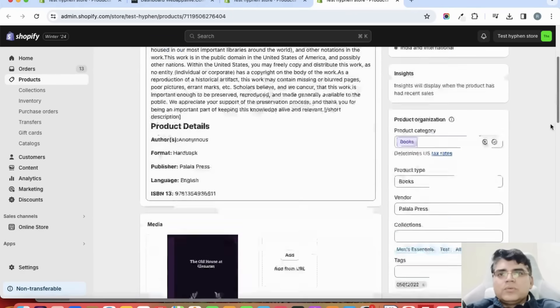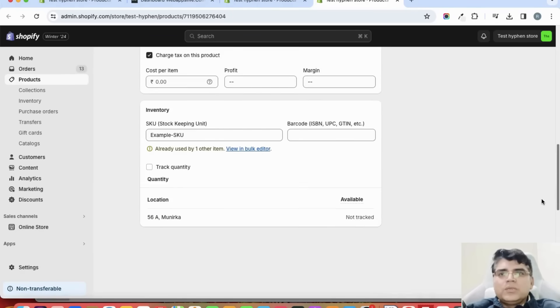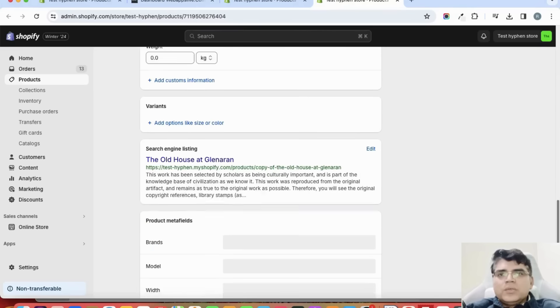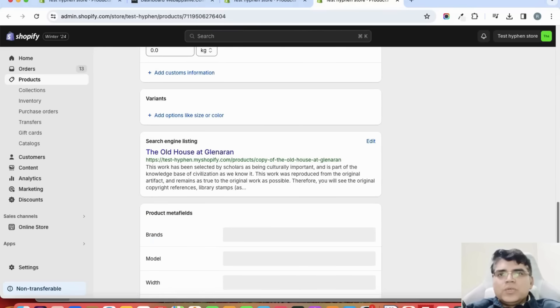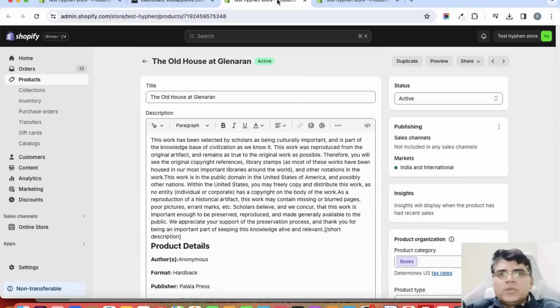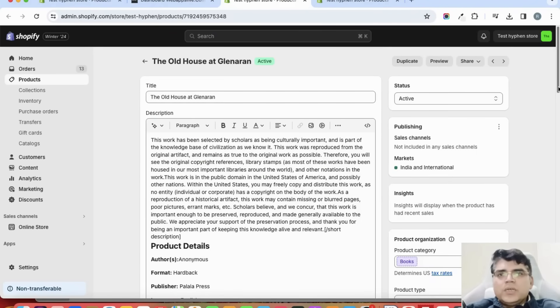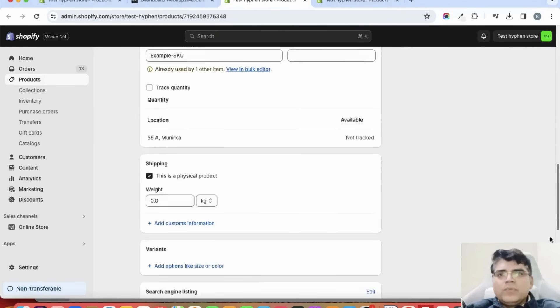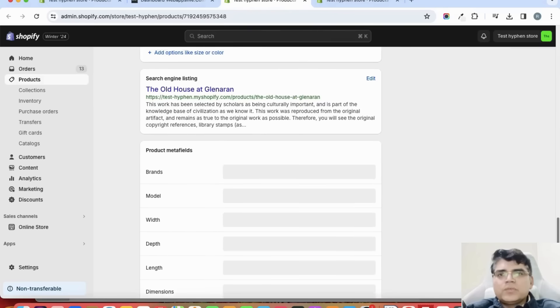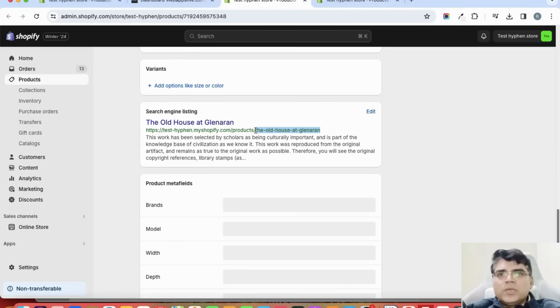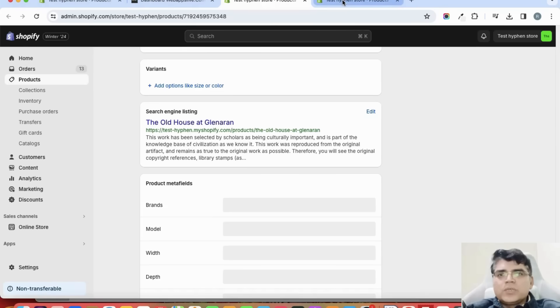So here if I'm scrolling down the page and checking the handle of the first product, this is the handle of the first product. And the handle of the second product is like this - there is a word 'copy'.